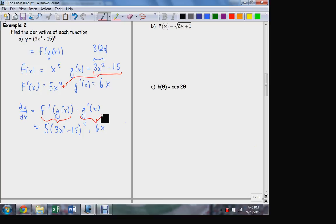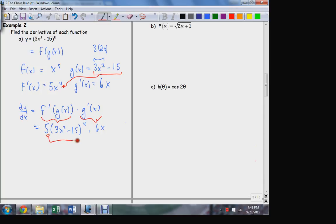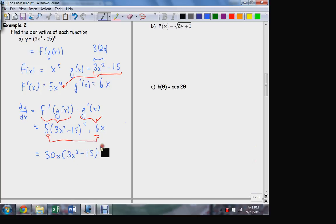By the way, this is a case where I really do need the chain rule. Expanding a binomial to the fifth power is very complicated. The simplest way — and the advantage — is that the result will be in factored form, which is what we really want when asking questions about derivatives. I do have two factors outside the scope of the exponent that can be combined: the constant 5 and the 6x from g prime. So the final result brings those together, giving 30x times (3x²−15) to the fourth power.